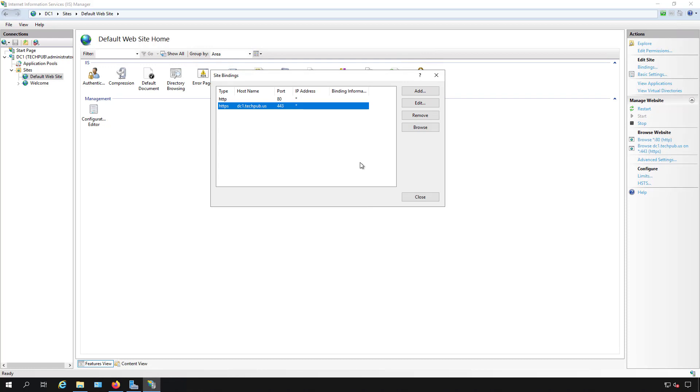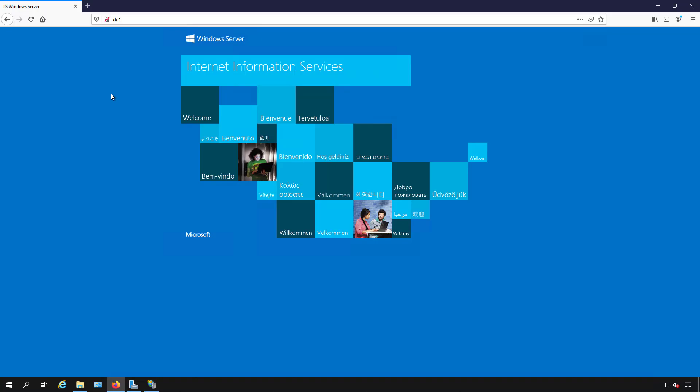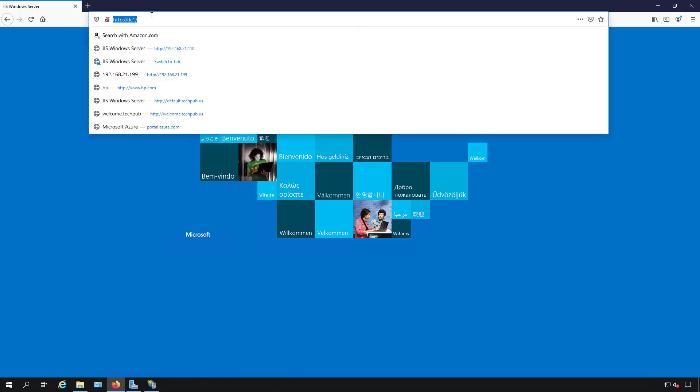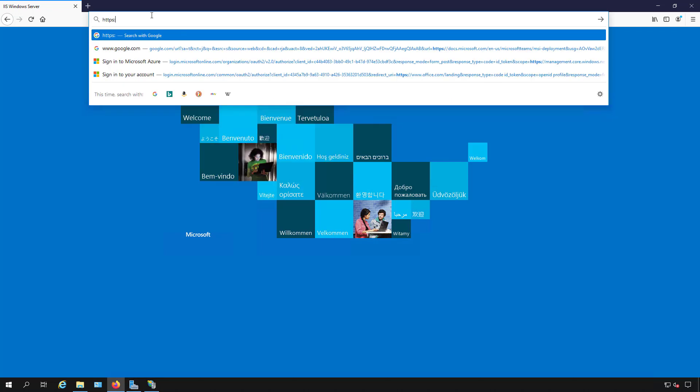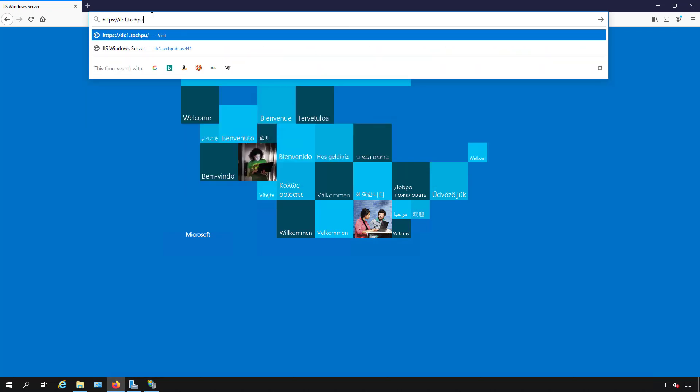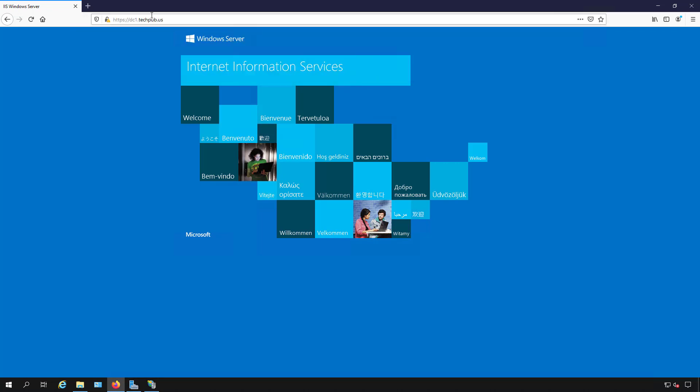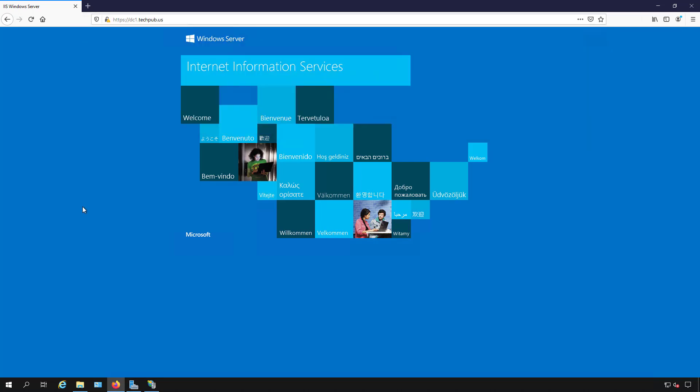I'll click close and go back here. I'm going to type in https://dc1.techpub.us. Now this is a self-signed certificate that's not been trusted, so you may end up getting an error. But in my case, I already told it to trust it, so that's why I didn't see that pop-up that normally happens.